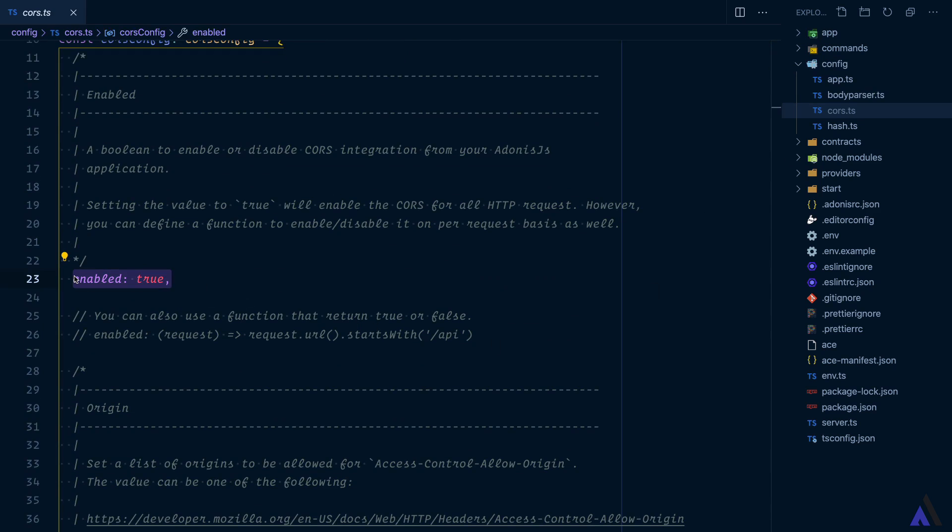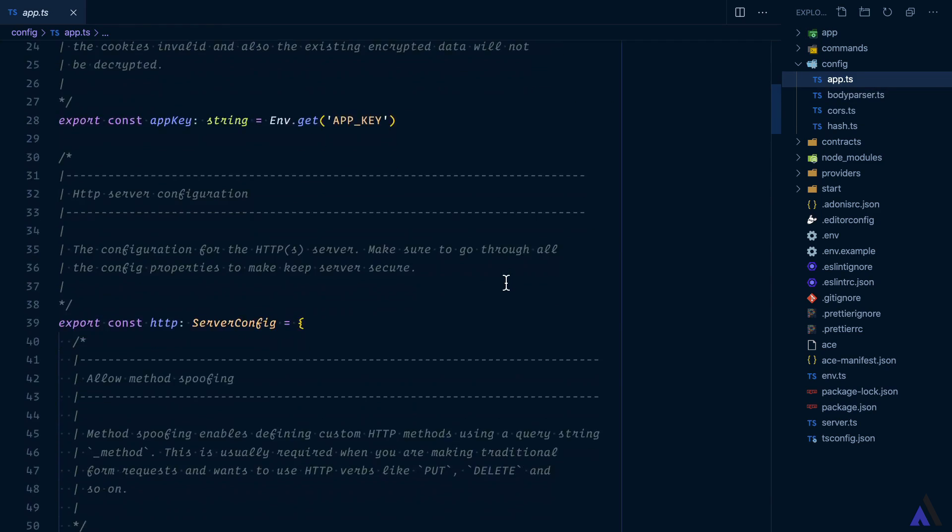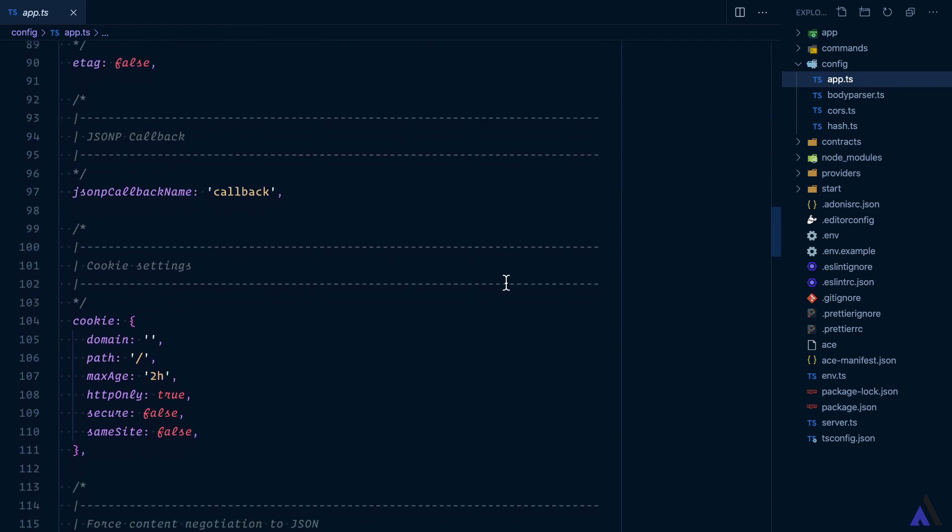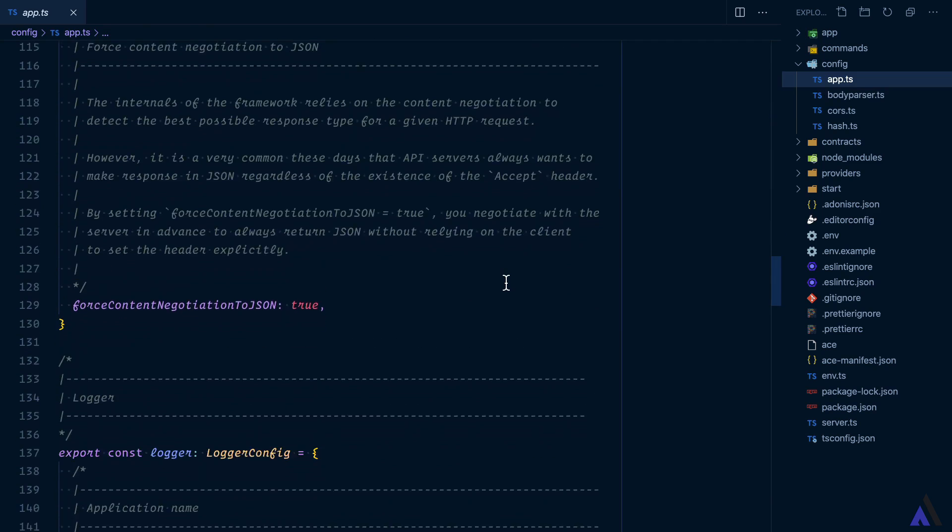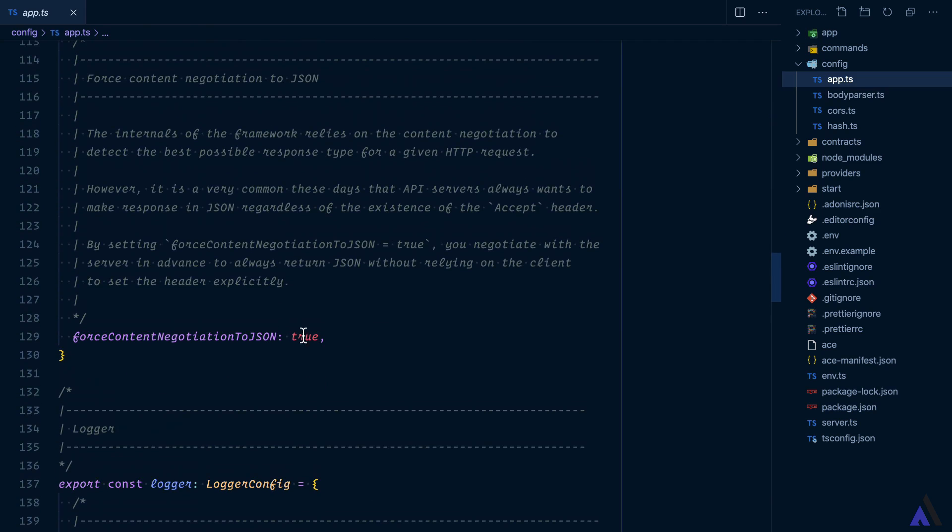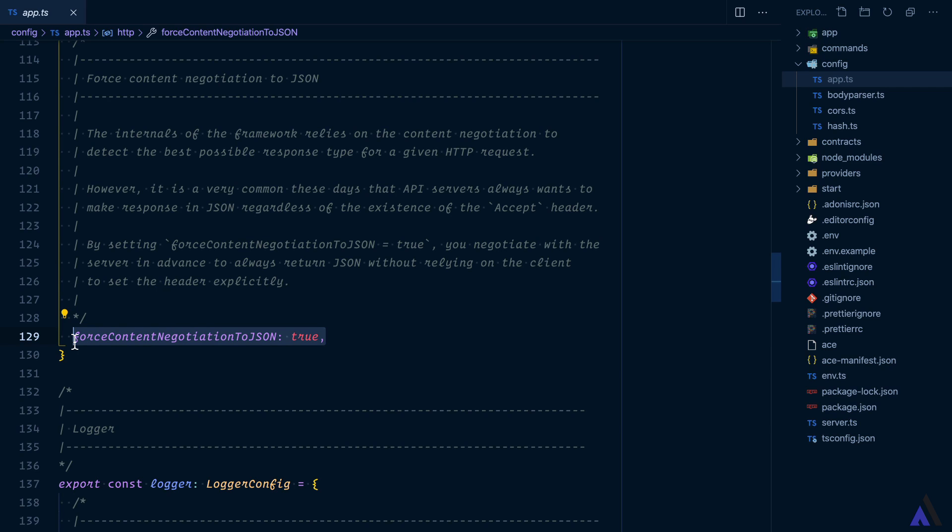Also, content negotiation is forced to JSON inside the app.ts file. Which means the API server will always return JSON without relying on the client to set the header explicitly. We will cover more on content negotiation later in the course.